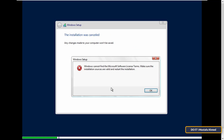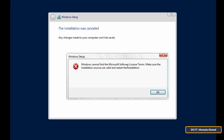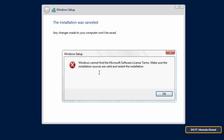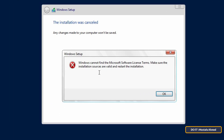The problem has appeared that says 'Windows cannot find Microsoft software license terms.' Now I will solve this problem from the settings of VMware. Of course, if you are installing on a full computer, the solutions will be different.